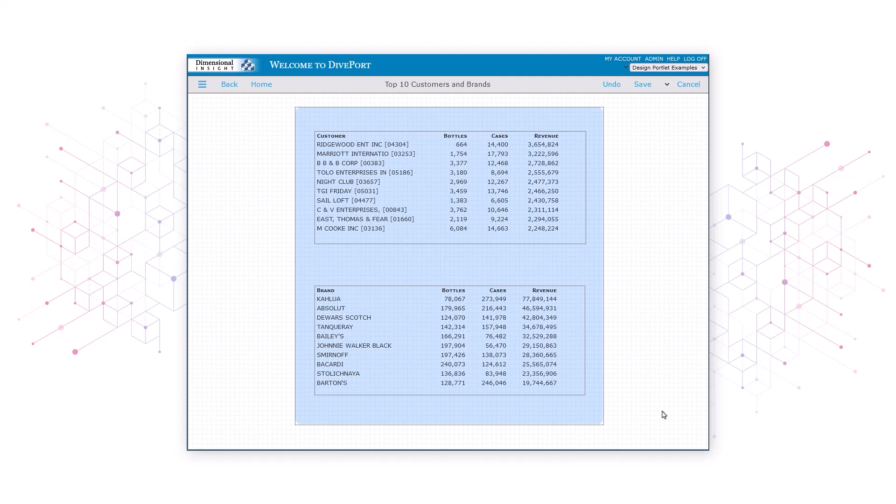We'll use the portlets to put a white rectangle behind each of the two sets of data inside our blue rectangle. We'll start by putting a white rectangle behind the top set of data.